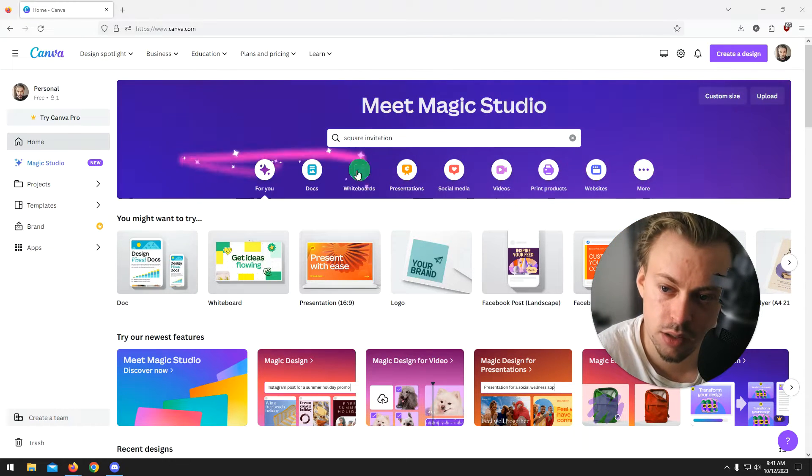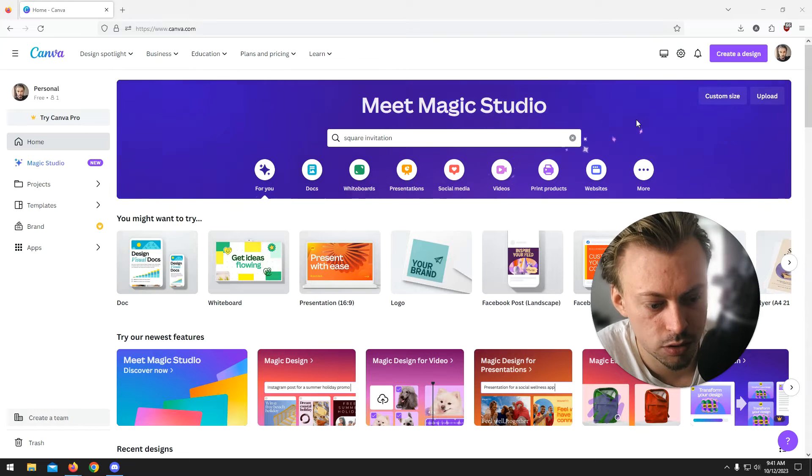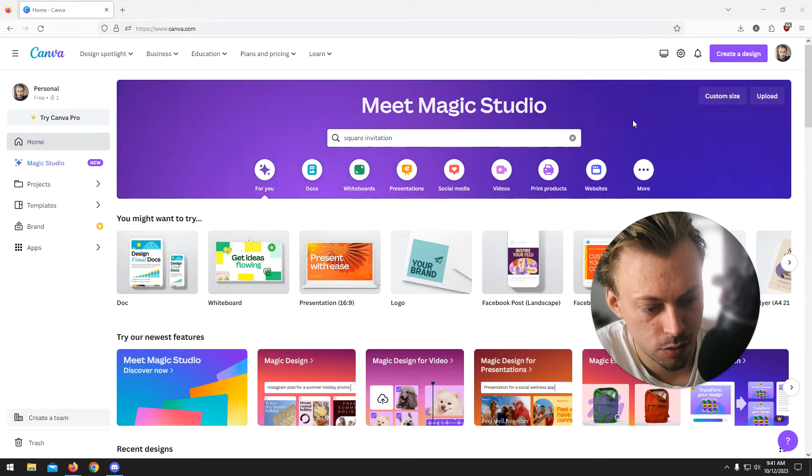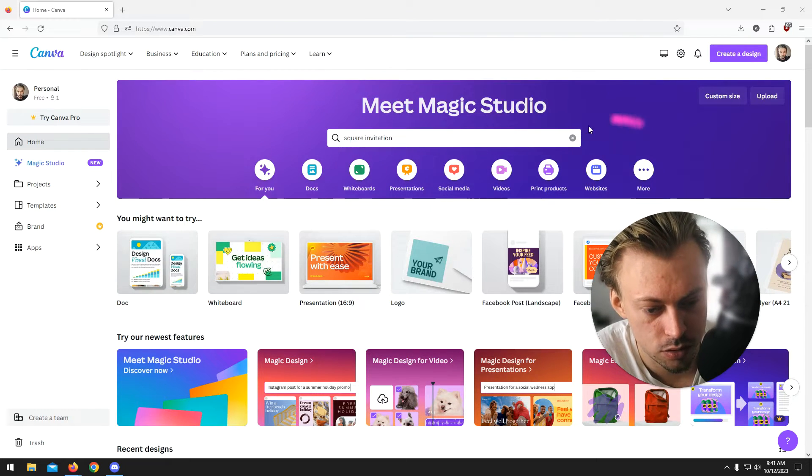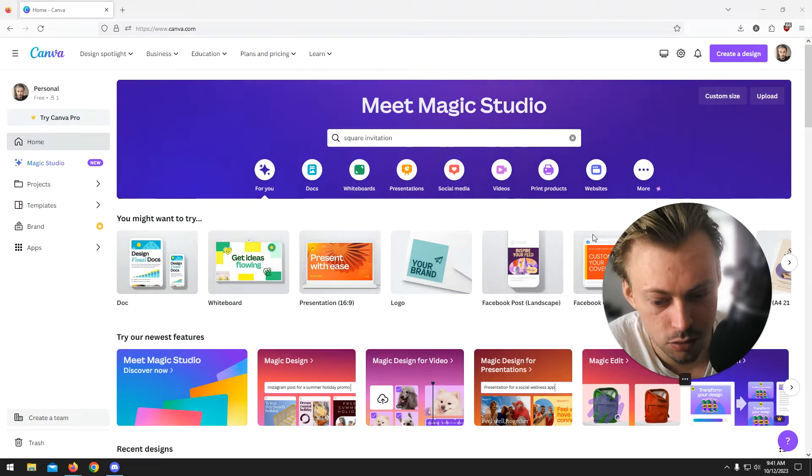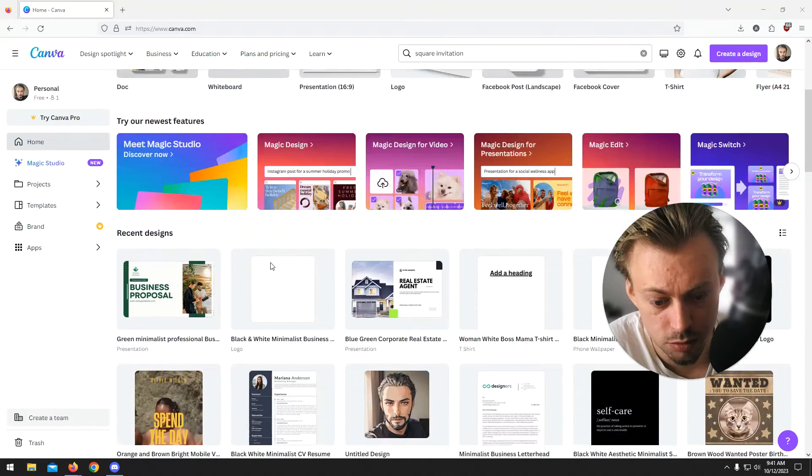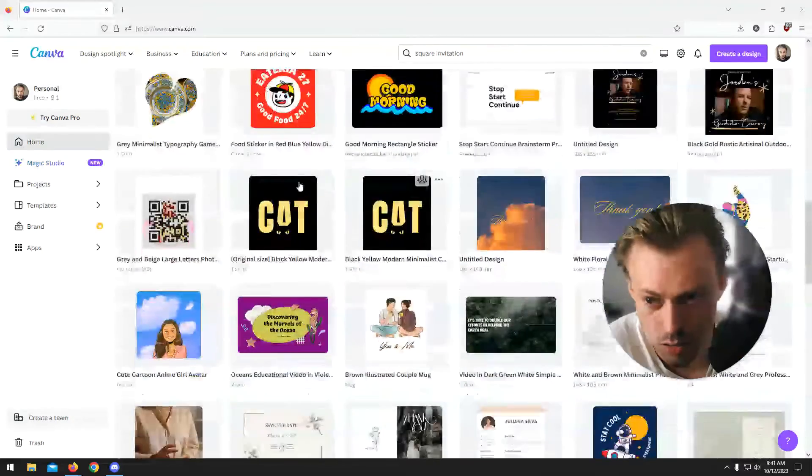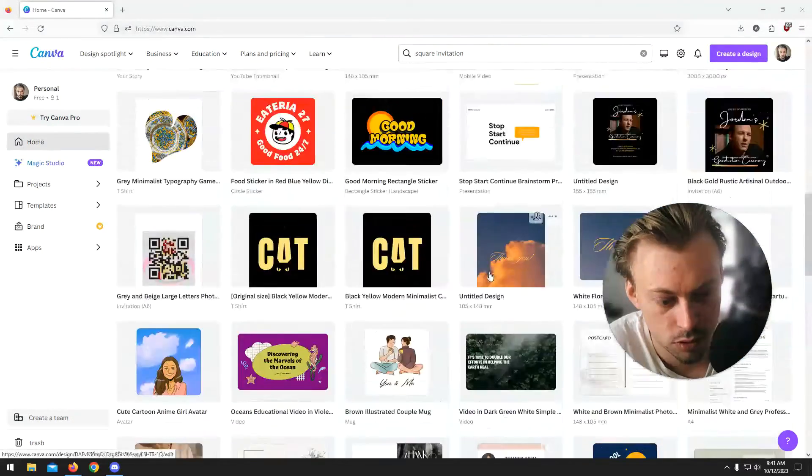But like I said, any design you make is going to automatically save every once in a couple of seconds. You don't have to save anything pretty much. So they automatically save and you will be able to access all your designs right here on your account, Canva.com.